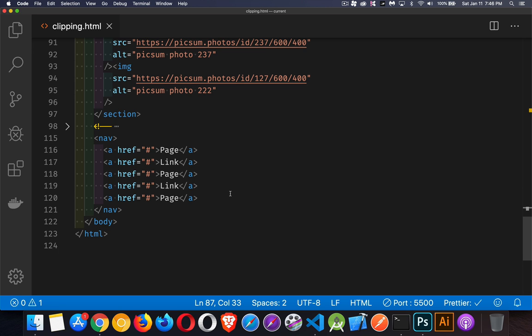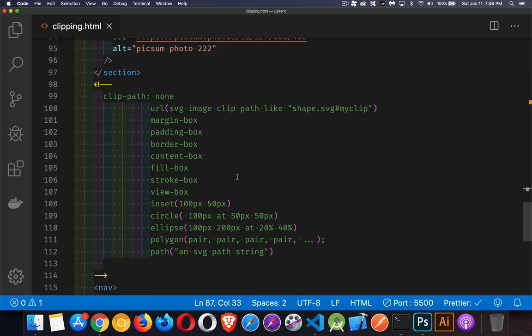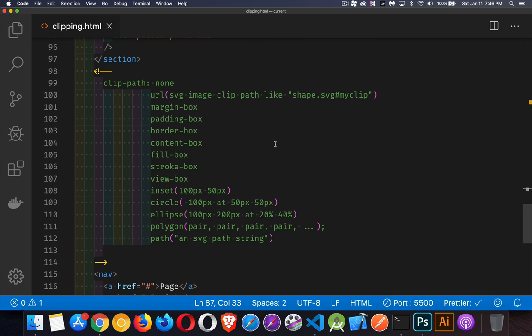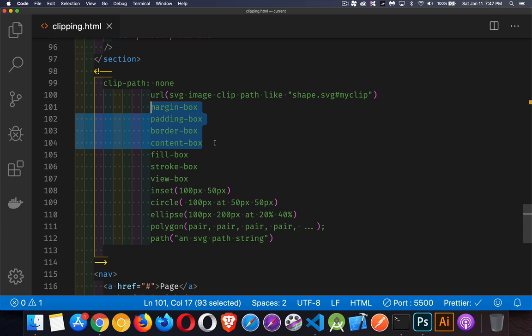Now the properties themselves—I put it here in a comment in the HTML so you've got a reference. There's actually a lot of different values. I'm just going to do the polygon, but there's a lot of different things you can do. If you have an SVG image, you can bring it in and point to the ID of some clip path element. You can say you want to use the margin, padding, border, or content box—if you know the CSS box model, these are the different layers. The fill-box, stroke-box, and view-box have to do with SVG images.